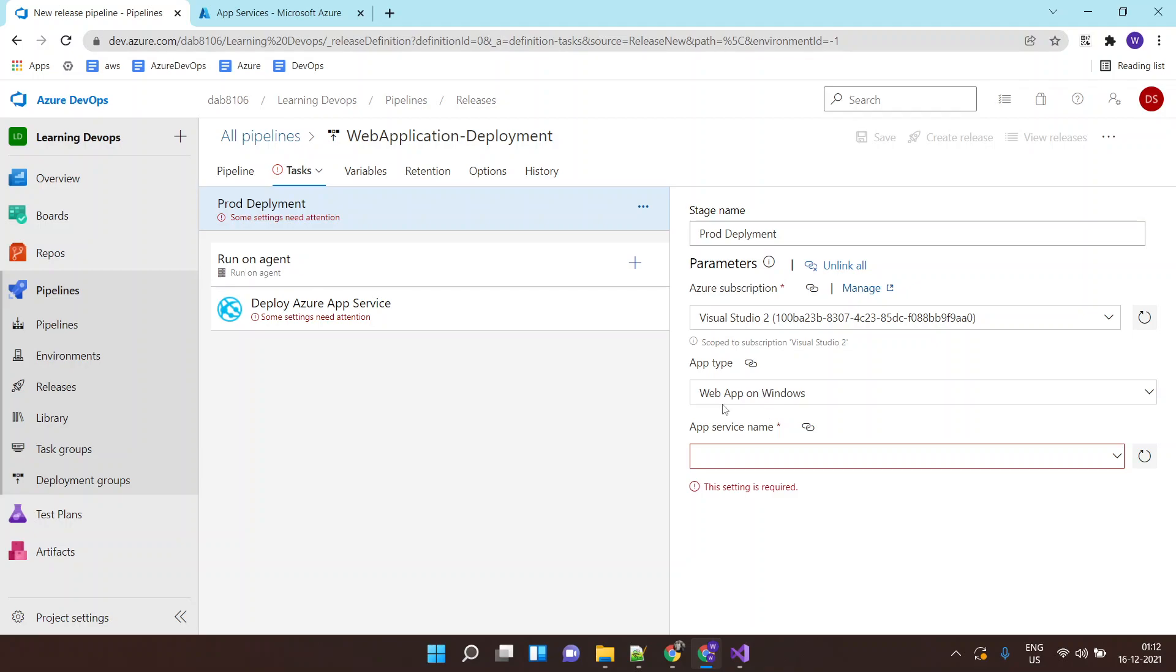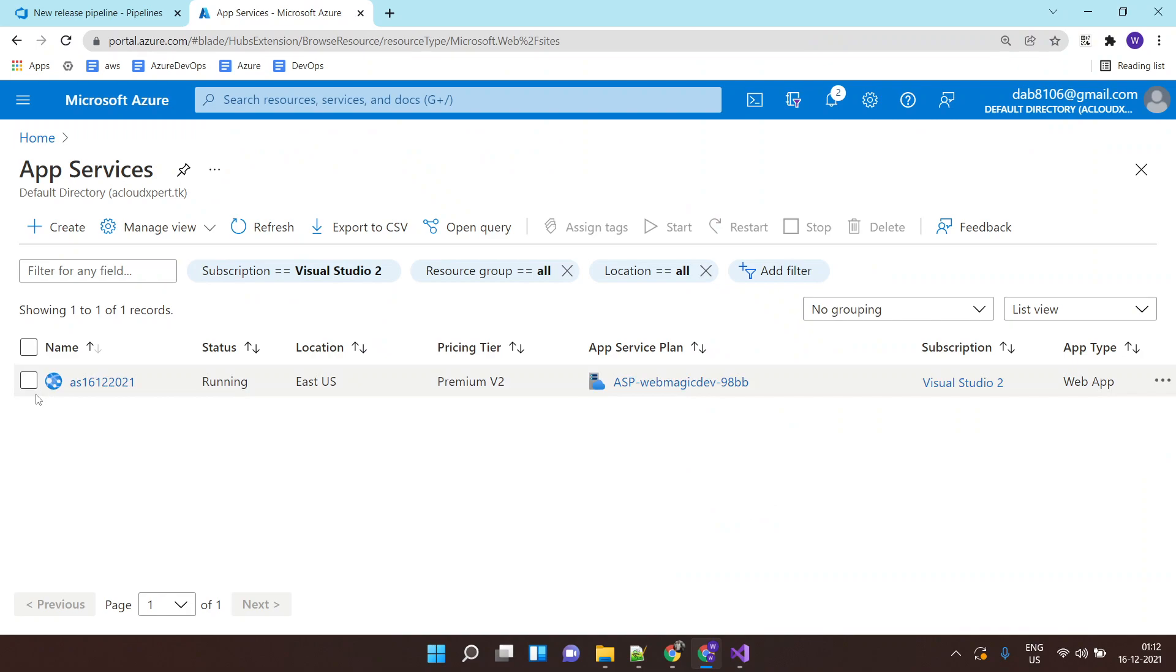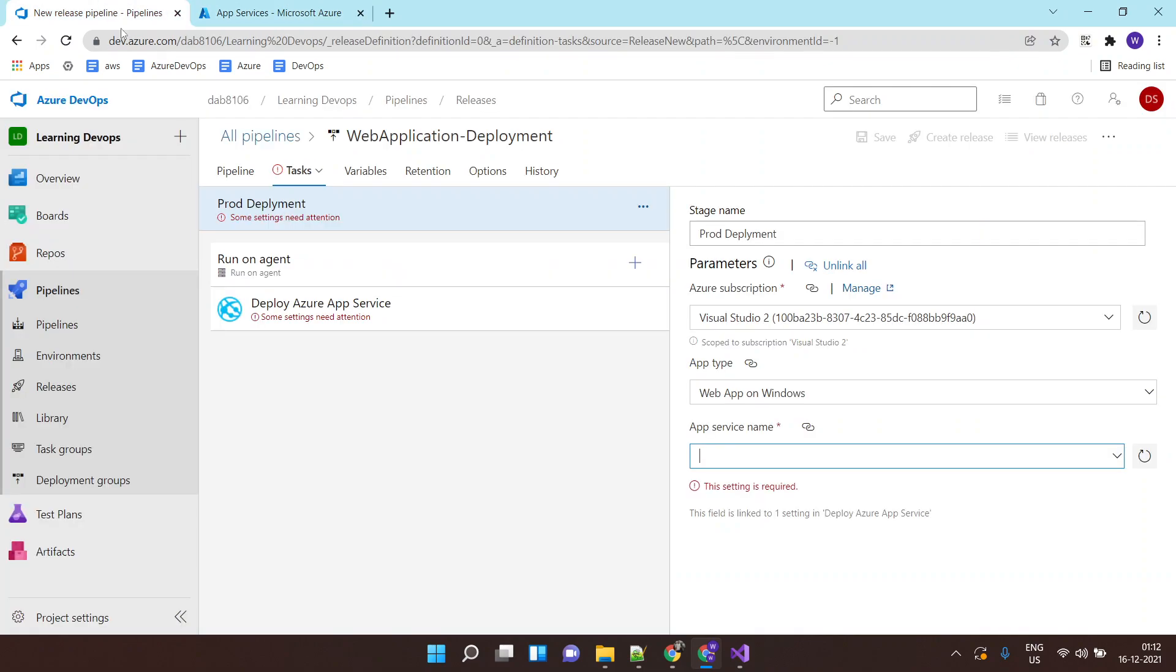Where I am deploying, I am deploying it on App Service, which is running on Windows-based operating system. Then I finally need to select the App Service name. So I have already created an App Service Azure environment. So I will click on this.